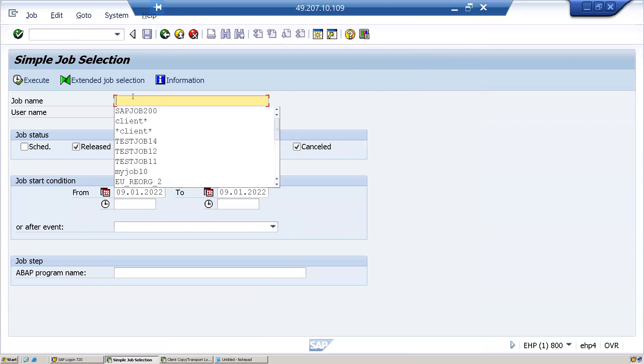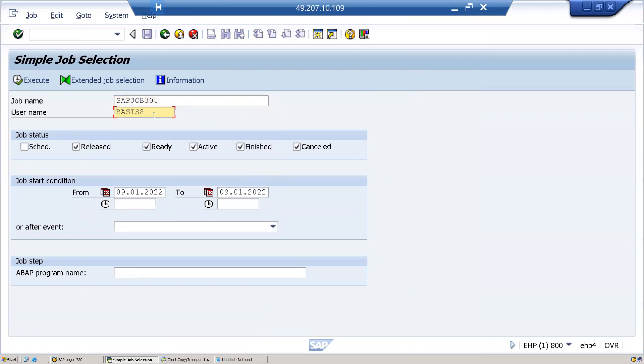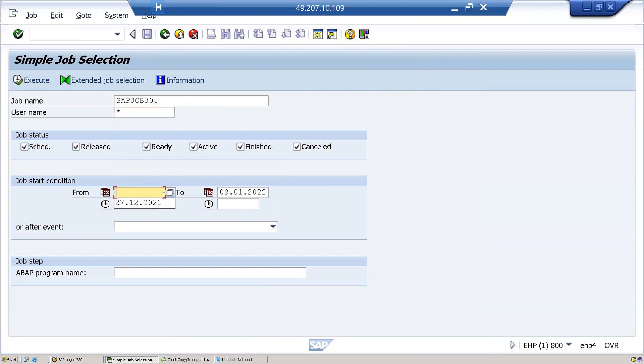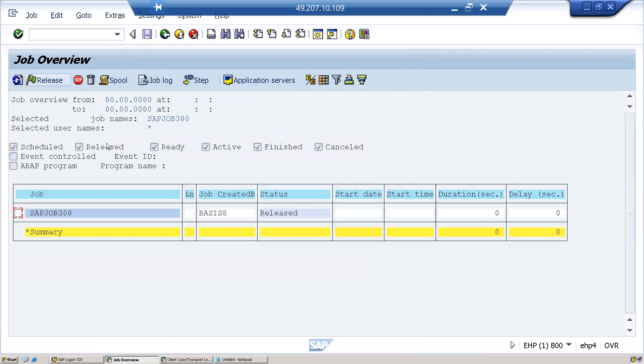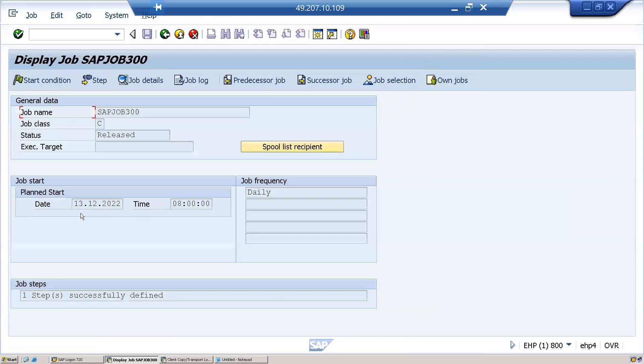SM37, here enter. In place of job name I enter job 300. Username as star, I remove the date, I'll remove the date and time. Here SAP job 300 is in release status, which is going to run tomorrow onwards every day at 8 o'clock.